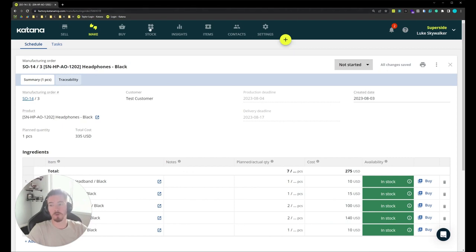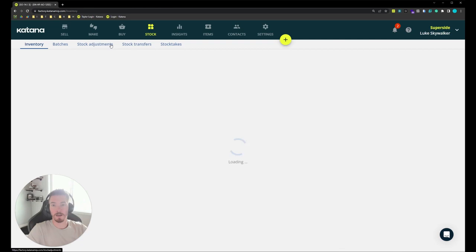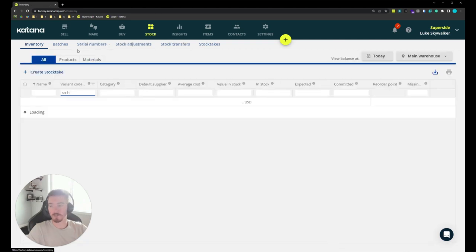I'd like to take a moment to jump over to our stock screen and show how we can track the serial numbers and see what's going on with each one.